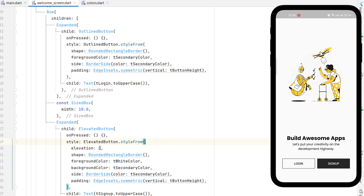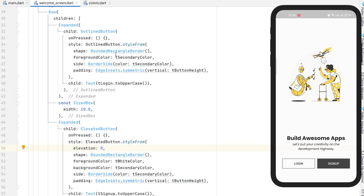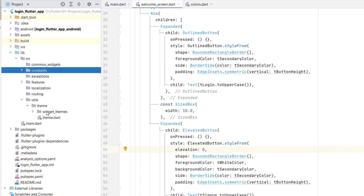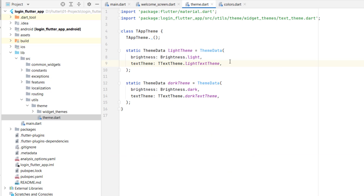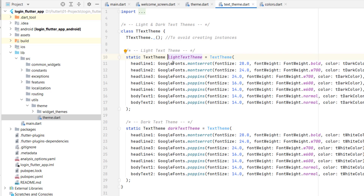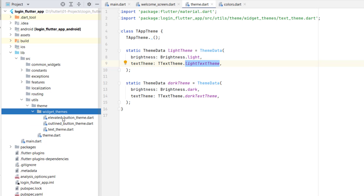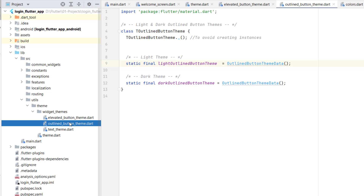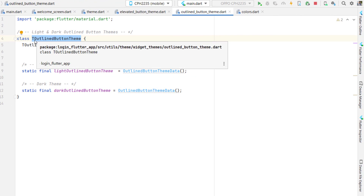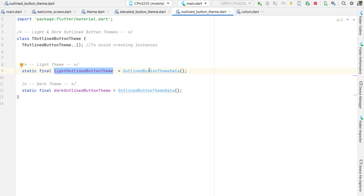These two buttons can be reused throughout the whole application with the same design, so instead of declaring styles directly in the welcome screen, let's go to themes utils and create the themes there. We'll create an ElevatedButtonTheme and an OutlinedButtonTheme — similar to how we created the text theme: a class with a private constructor that can't be instantiated, and static methods for light and dark themes.